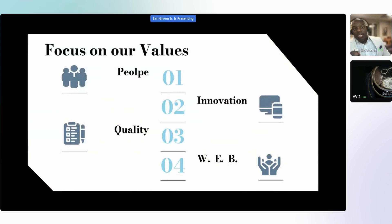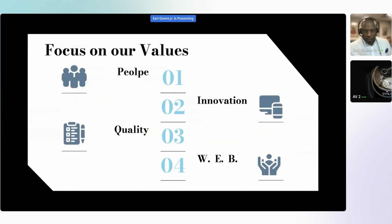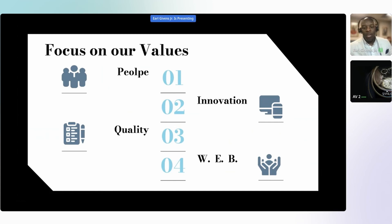When we decided to be different, we decided to refocus on who we are. And these are the things that came up and mattered: people, innovation, quality, and what we call the WEB — well-being, equity, and belonging. Let's dig into these.